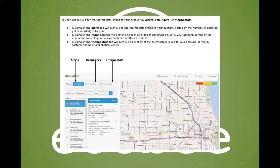Equibee provides dealers with a contractor portal. This is an online tool that makes it even easier for the dealer to deepen the relationship with their customers and grow your business. To gain access to the customer's alerts, reminders, and runtime reports, you will be required to link the customer's thermostat with the contractor portal. This is a simple process and can be completed in two steps.